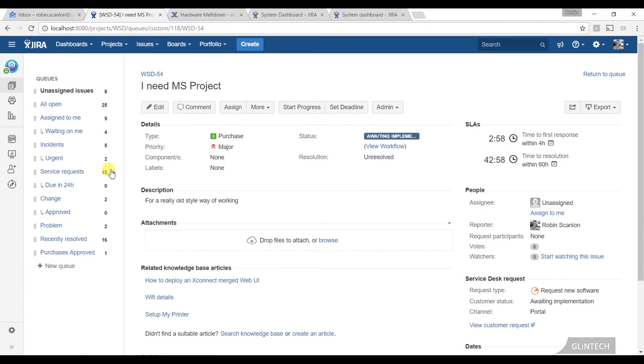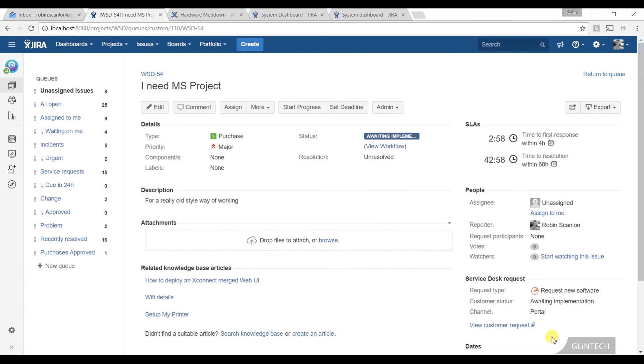When you go into any of the issues, for those who use JIRA, you'll see this looks pretty familiar. This is our normal JIRA stuff with the additions of our Knowledge Base section, our SLA section, and our Service Desk request section, which is new.